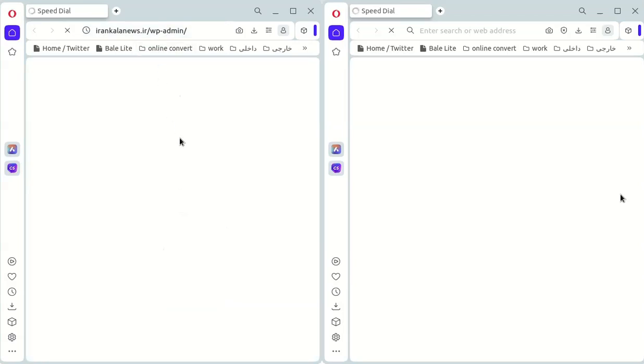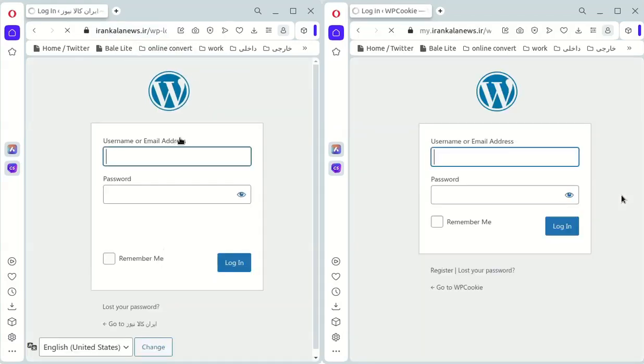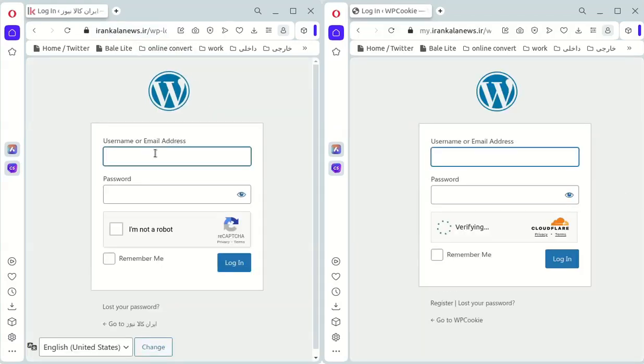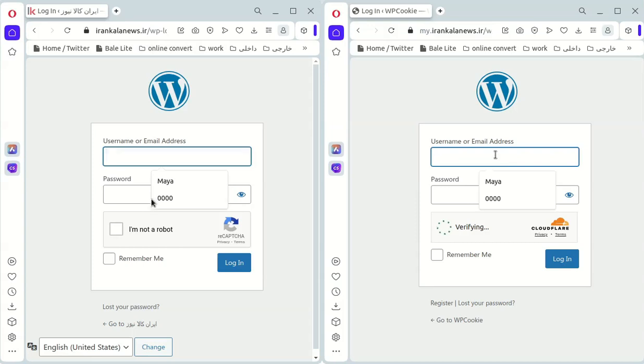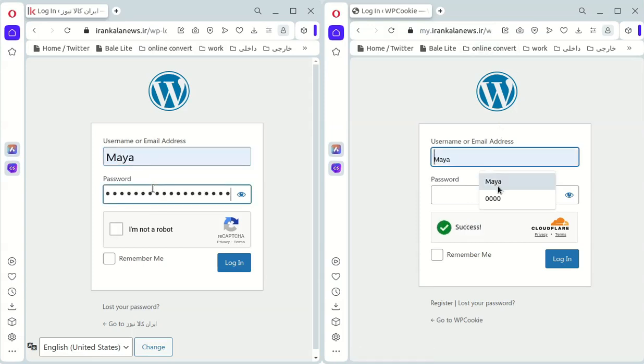Hey there, Mayas here. In this video I'll teach you how to add Cloudflare TurnStyle to your WordPress site without using any plugin.